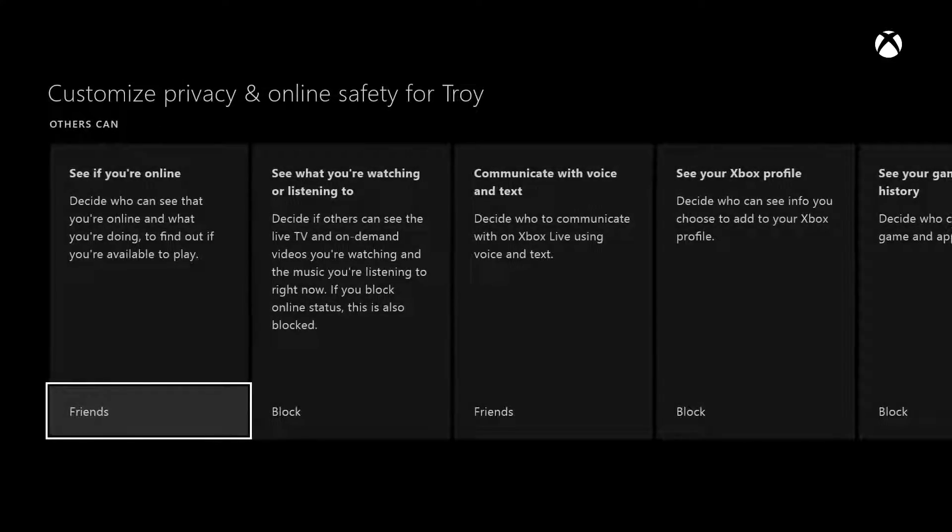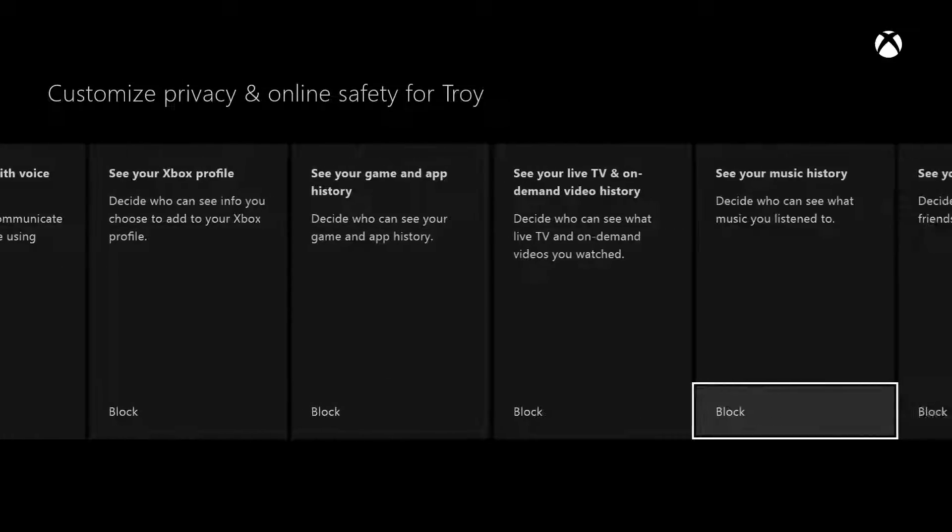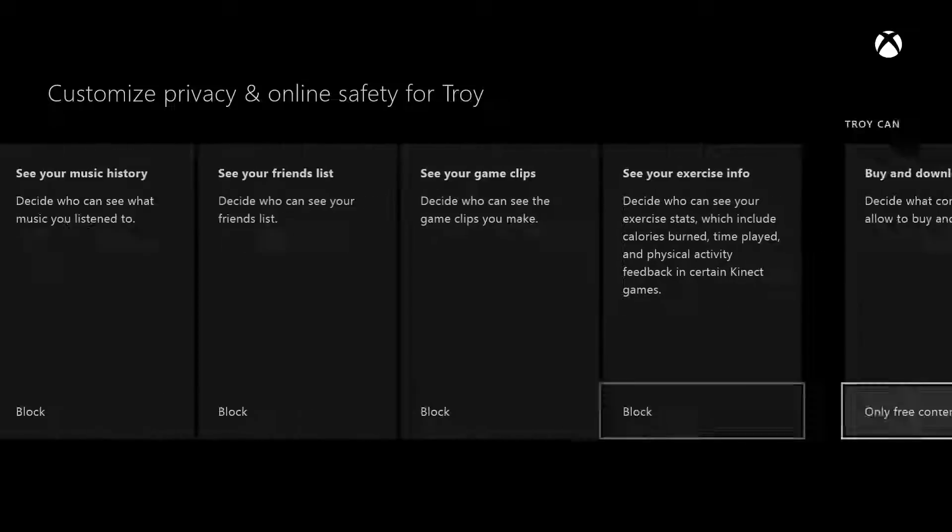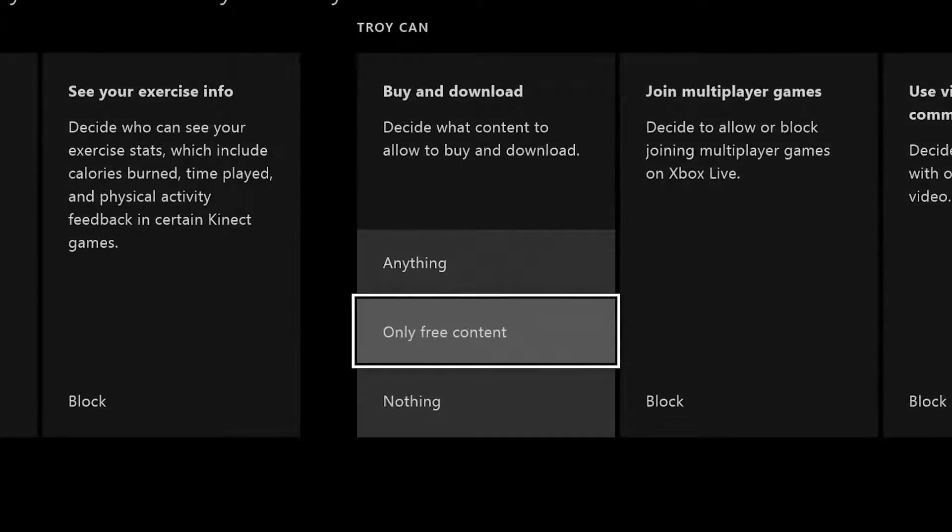Scroll over to the Buy and Download option and choose what to allow your child to download: anything, only free content, or nothing.